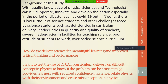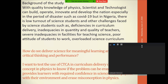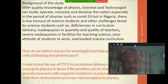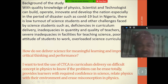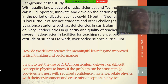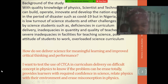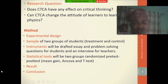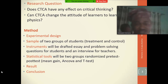Researchers such as Professor Okebukola have looked into challenges faced by students, identifying deficiencies in curriculum delivery and inadequacy in the quantity and quality of teachers, among others. To address these challenges and create a meaningful teaching environment for better student performance and critical thinking, this study tests the use of CTCA in providing quality physics teaching in secondary schools.